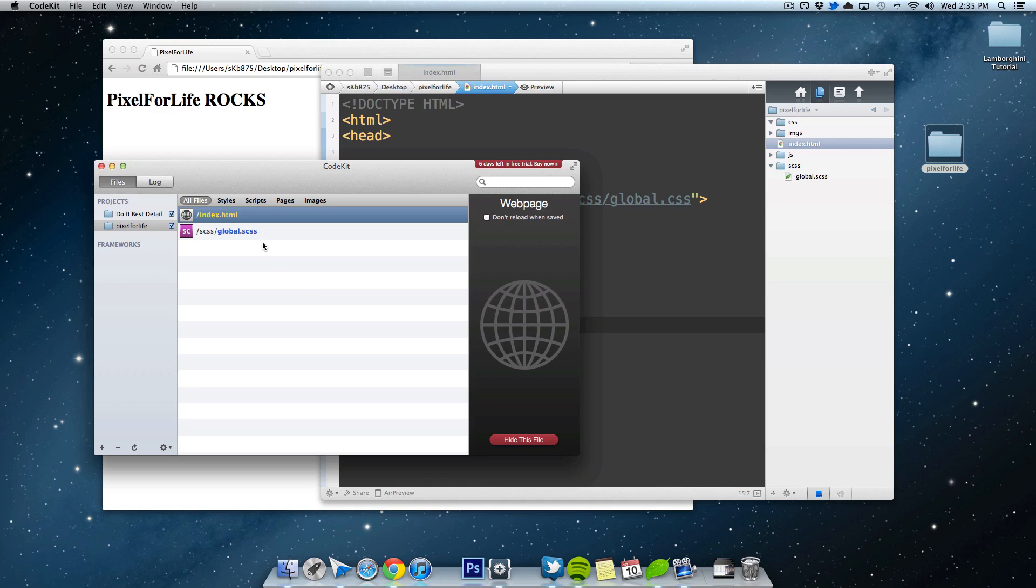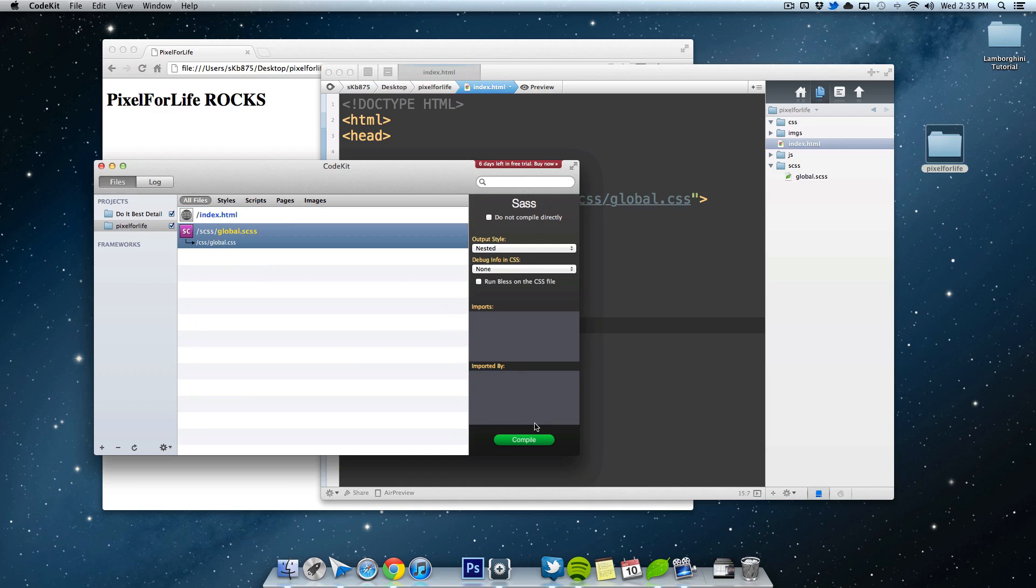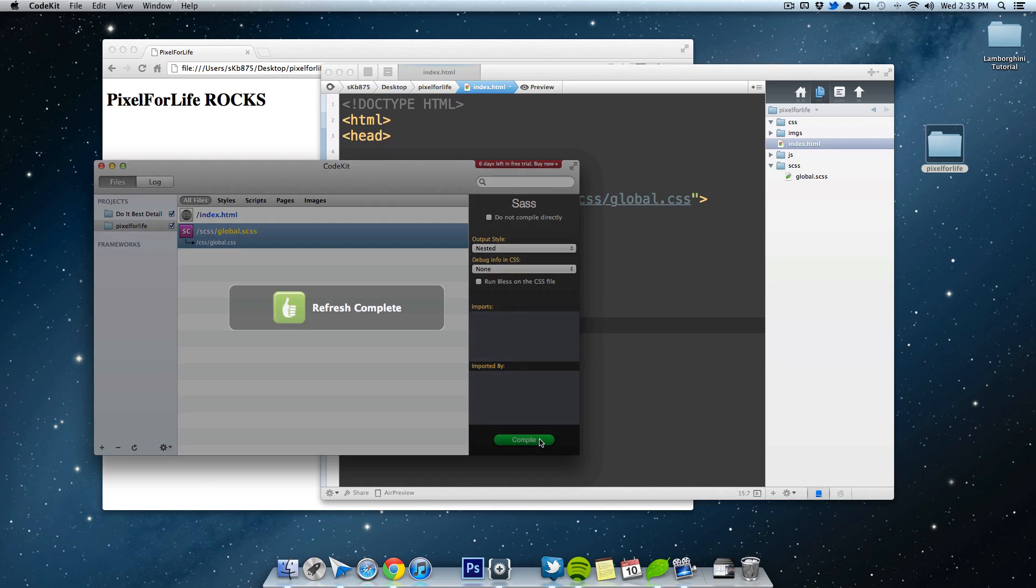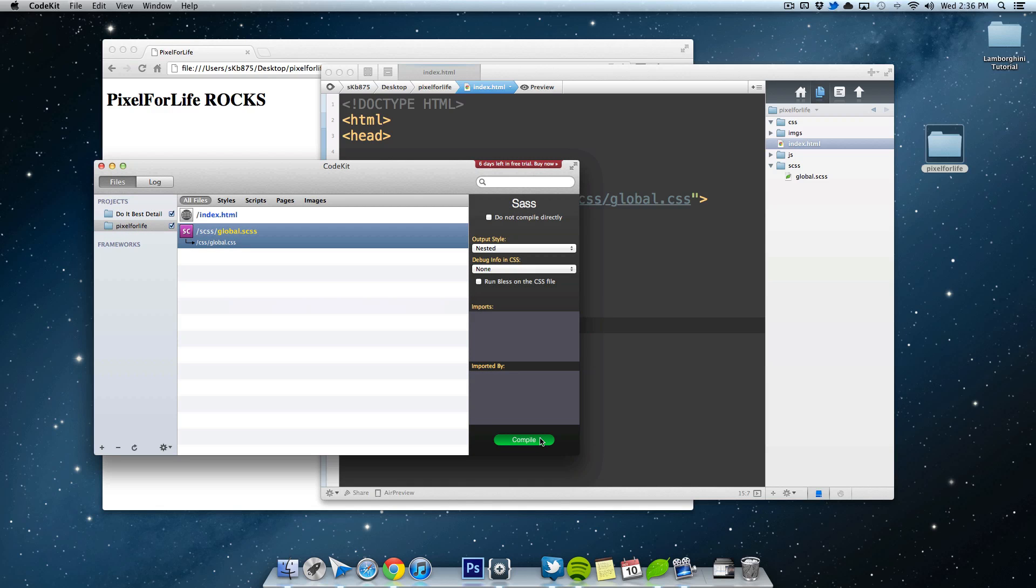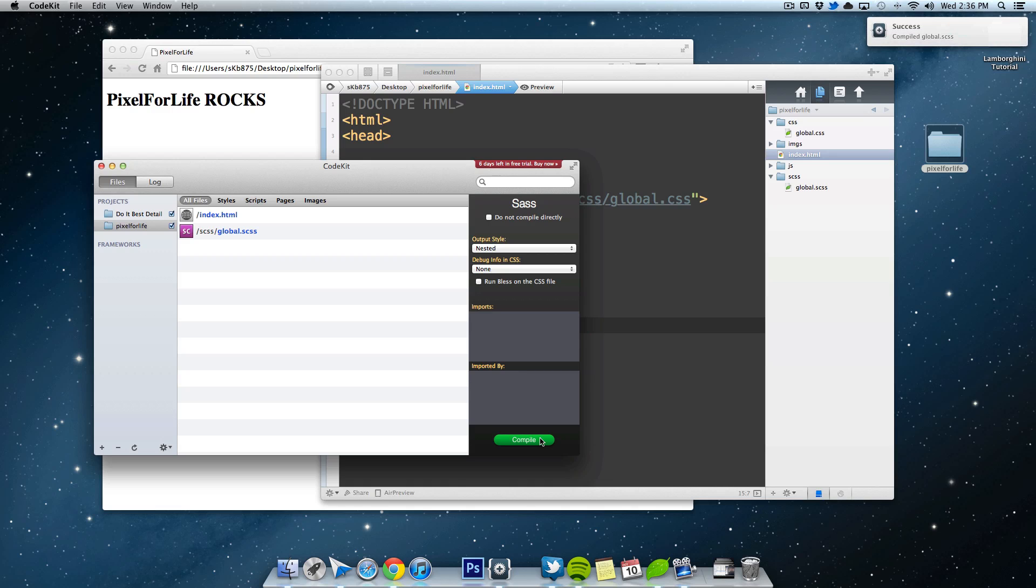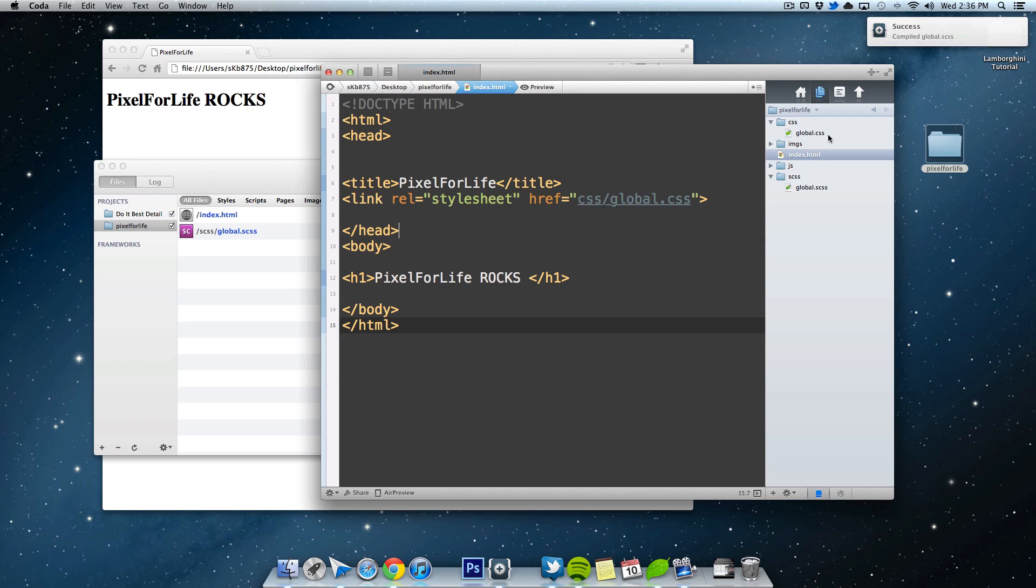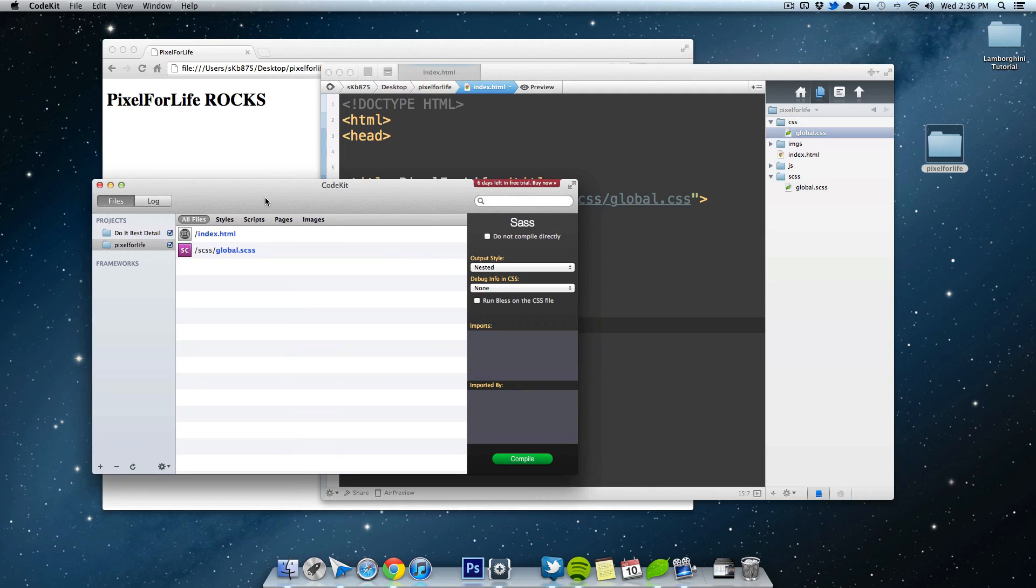Right here, I'm going to click on compile. And then it's going to do its magic. And as you can see, a global.css popped up right here. And that was all automatic.